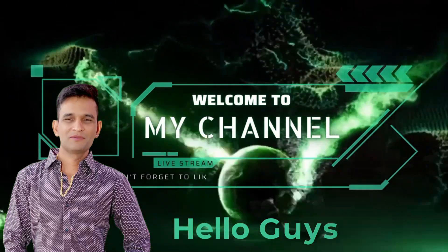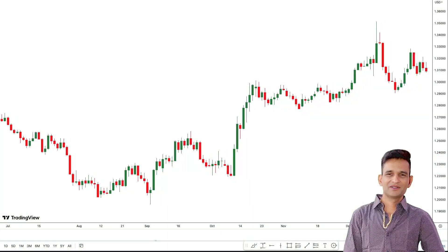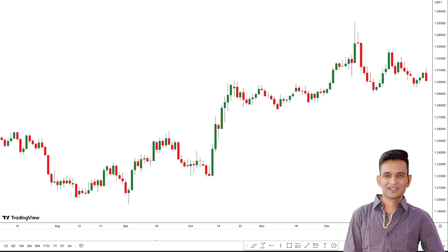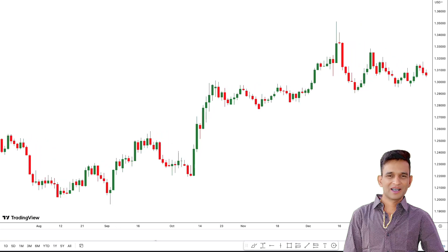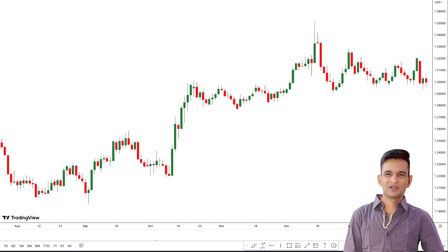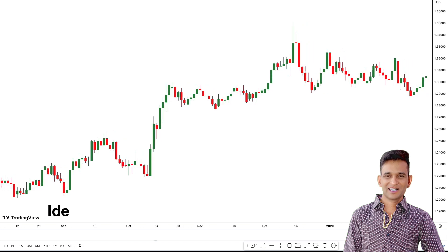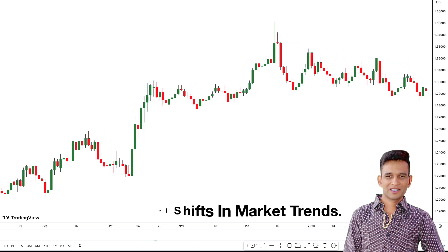Hello guys, welcome back to my YouTube channel. In this video, I'll share an incredibly precise indicator that offers impeccable buy and sell signals, exhibiting the remarkable ability to flawlessly identify potential shifts in market trends.